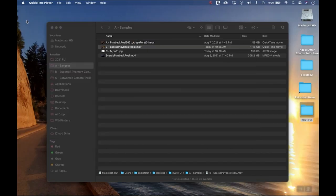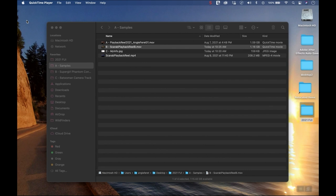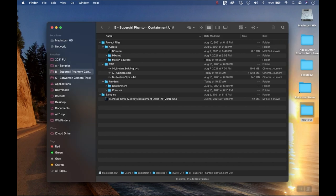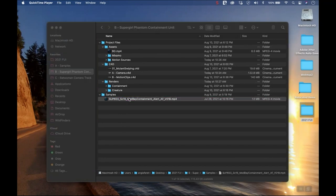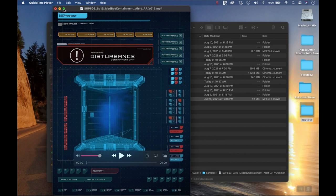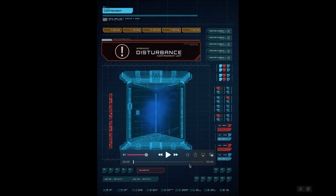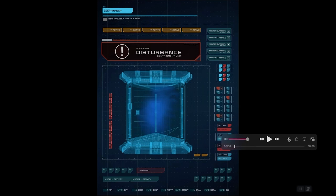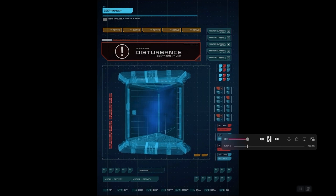The first thing I want to show you is a piece from Supergirl. In this episode they have captured a phantom — I'll show you the final product. There's a phantom in this containment unit, and in this particular example it's on a tablet. The actor is interacting with it, showing that there's a disturbance in the containment unit — the phantom is going a bit nuts trying to get out.